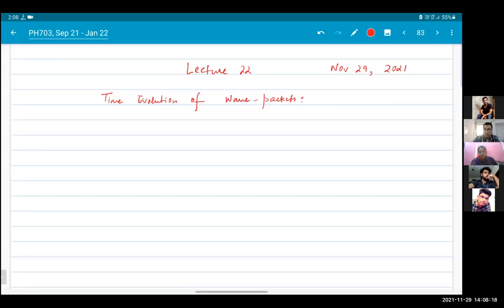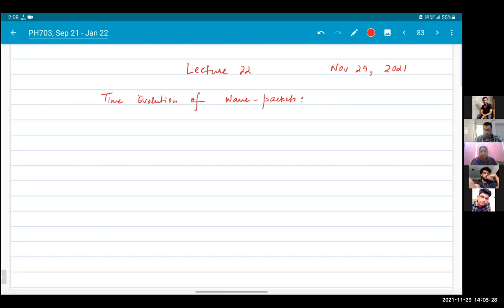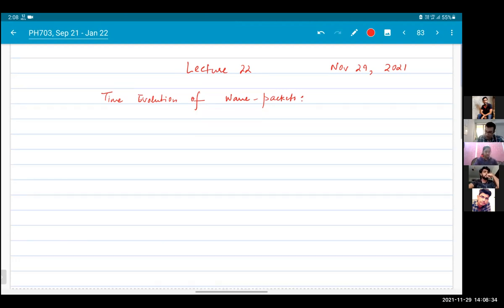Good afternoon everybody, welcome to lecture 22. Today we are going to talk more about the time evolution of the wave packet.